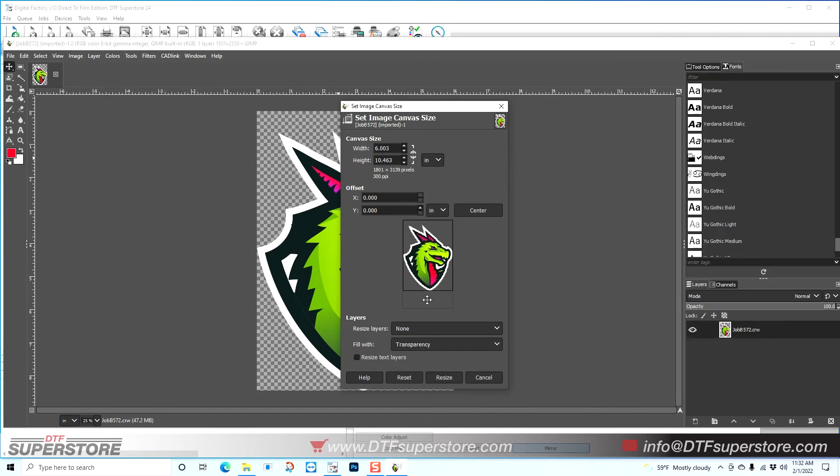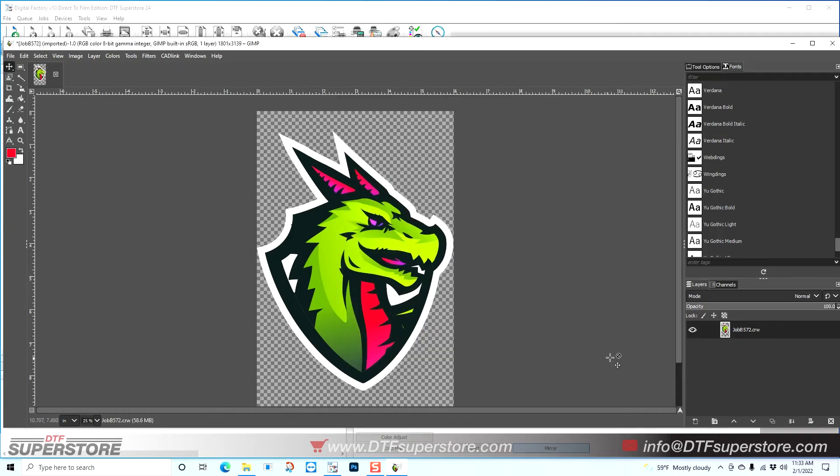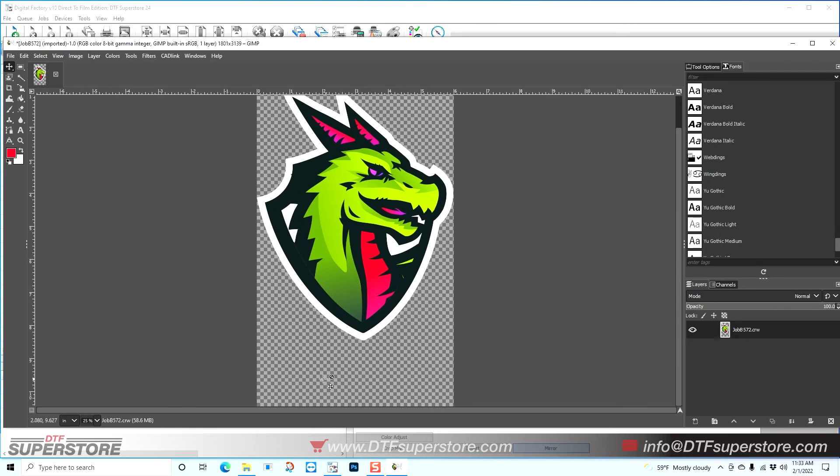You also want to make sure that you fill with transparency and not a background color, that way a black background or a white background does not print. When you're all set, click Resize, and now there's my space at the bottom.